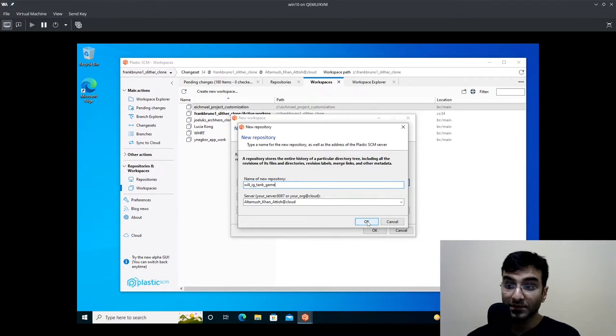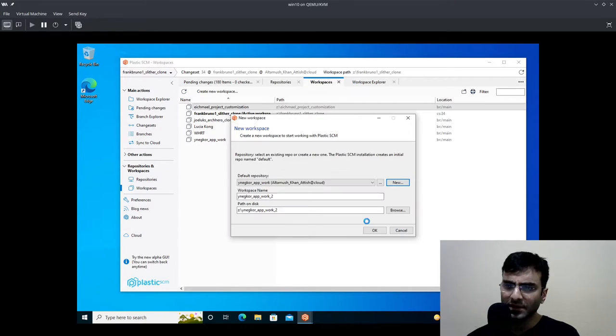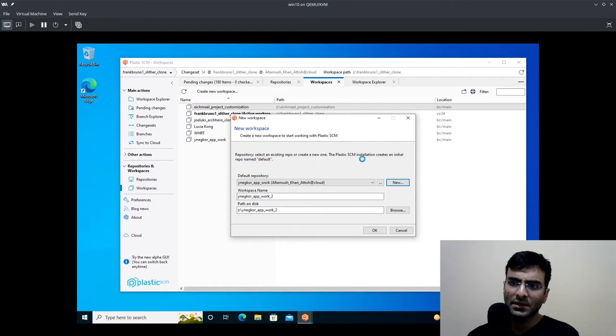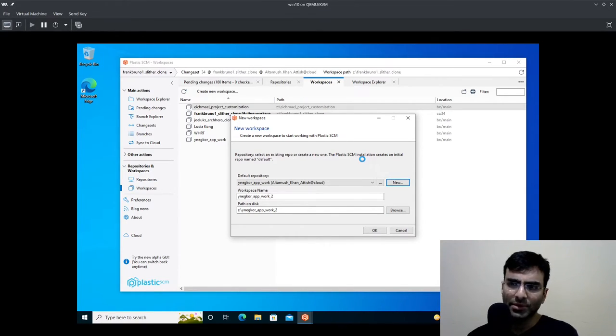I'll click okay, name of new repository is this and everything's fine. I believe the new repository will be created.